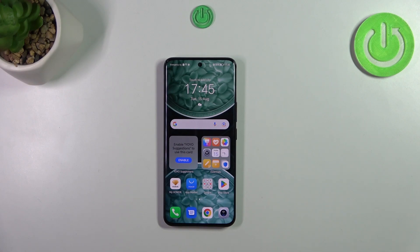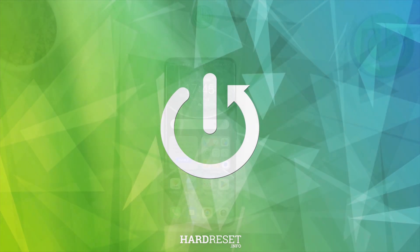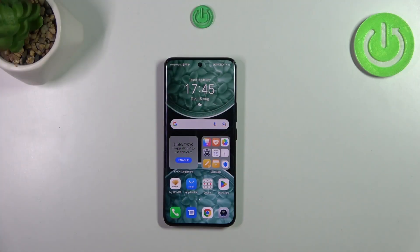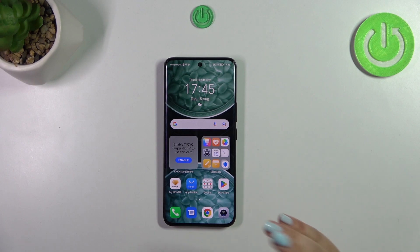Hi everyone, in front of me I've got the Honor 90, and let me share with you how to use secret codes on this device. Before we start, a quick disclaimer: I highly recommend clicking the link in the description box, where you'll be taken to our website. There you can check important information about the device and find these codes listed, so you can copy and paste them into the dialer if you forget them. Alright, let's start.